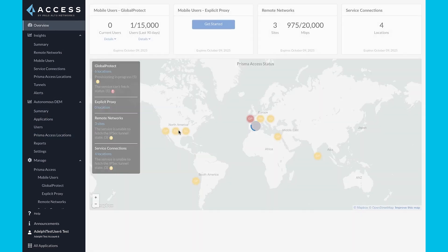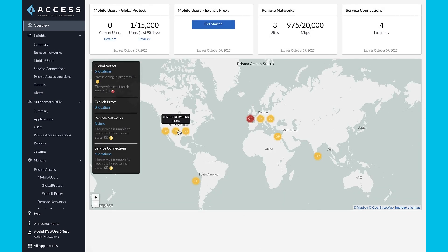Now you can increase operational efficiency with simplified workflows and ready-to-use out-of-the-box configurations, making day-to-day management effortless. Prisma Access Cloud Management streamlines operations while improving security posture to keep your organization protected against the latest threats.